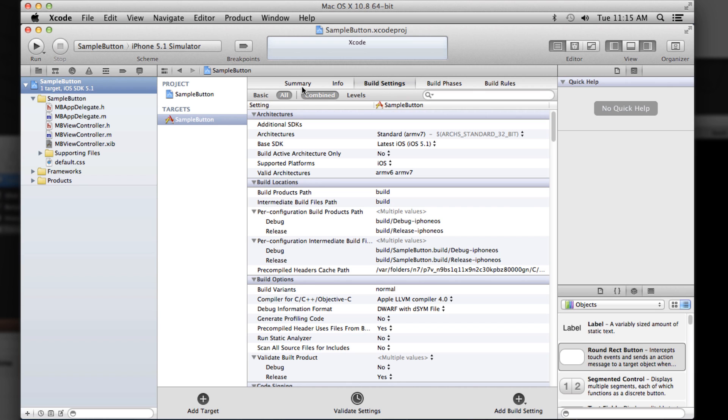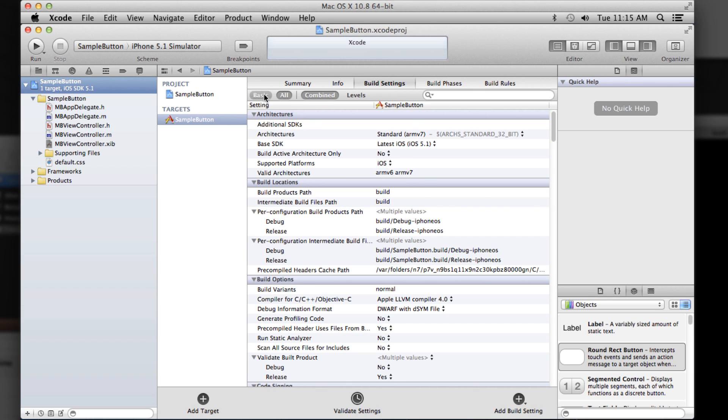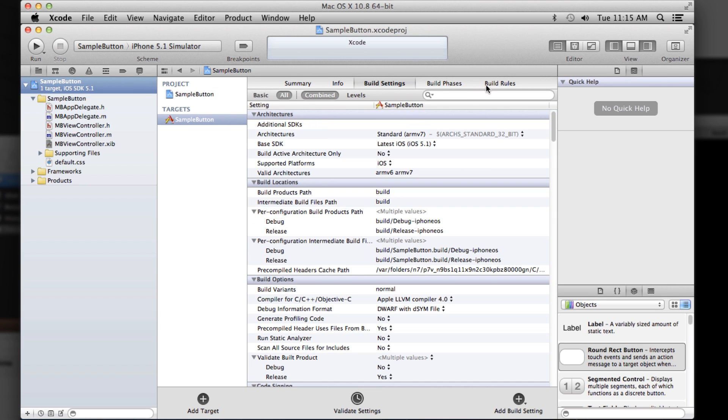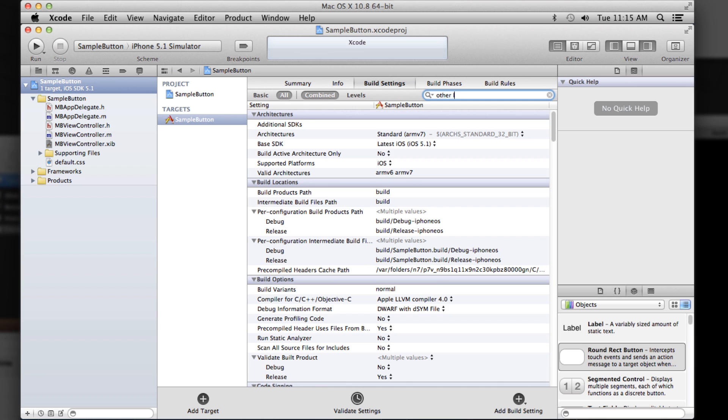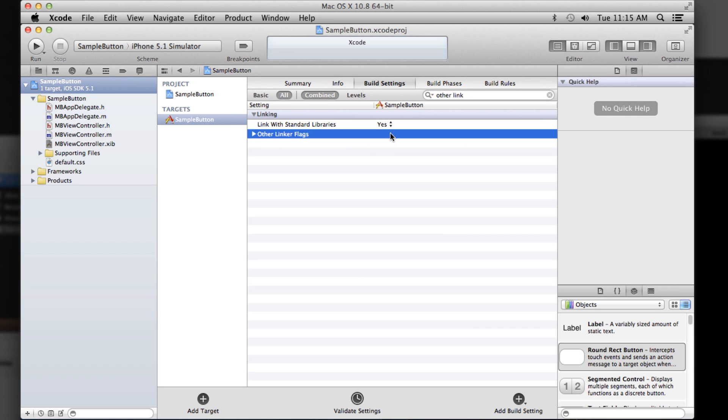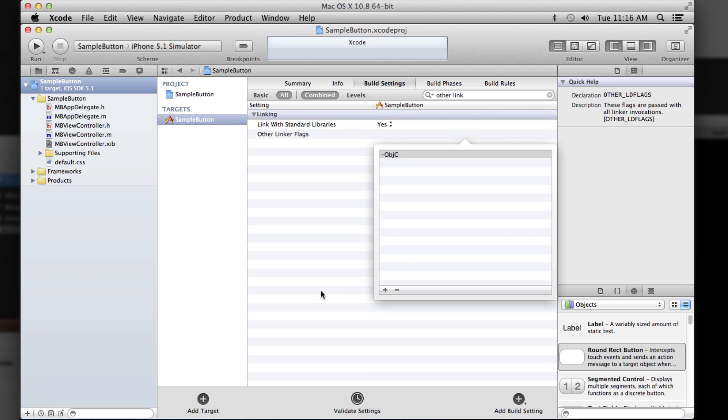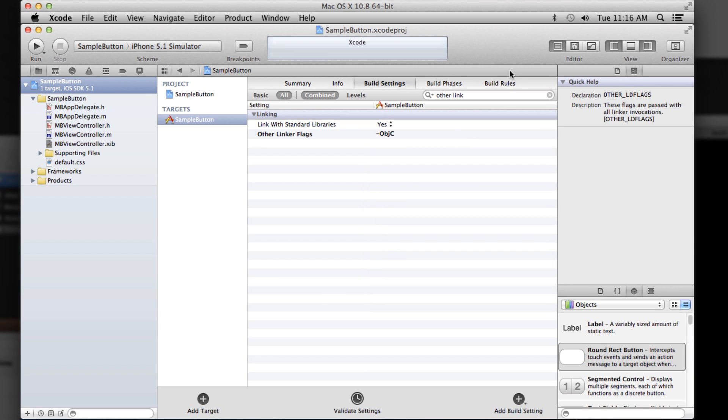go into your target here, build settings, and make sure you have all selected, not basic. There's not enough there. Go to all and then type just other link. You see other linker flags, double click here, and we just need to add one flag that tells the compiler we're using some Objective-C stuff, in our case categories. So just dash OBJ capital C. And that's it.